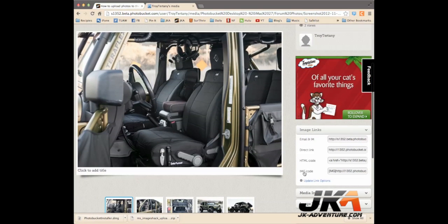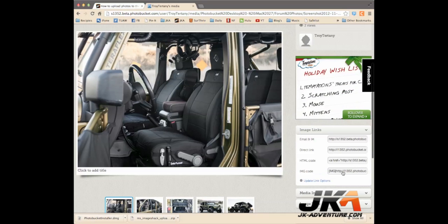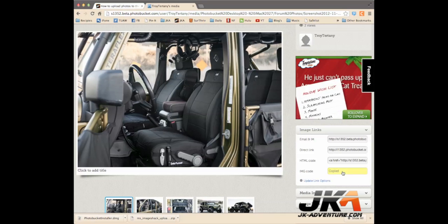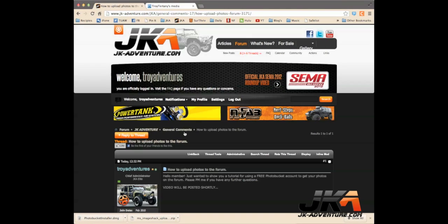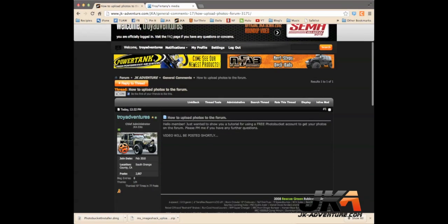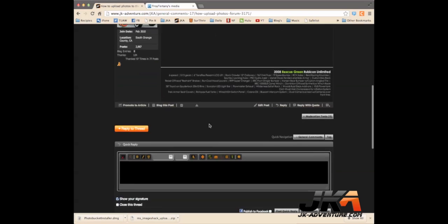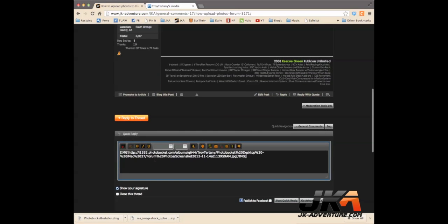Now, on the right hand side here, you're going to see all these links. You want the image code. So, you simply click it and it shows that it's copied. You go back to a post where you want to add an image. This is where the tutorial will live. And then in the quick reply, you just paste that image.